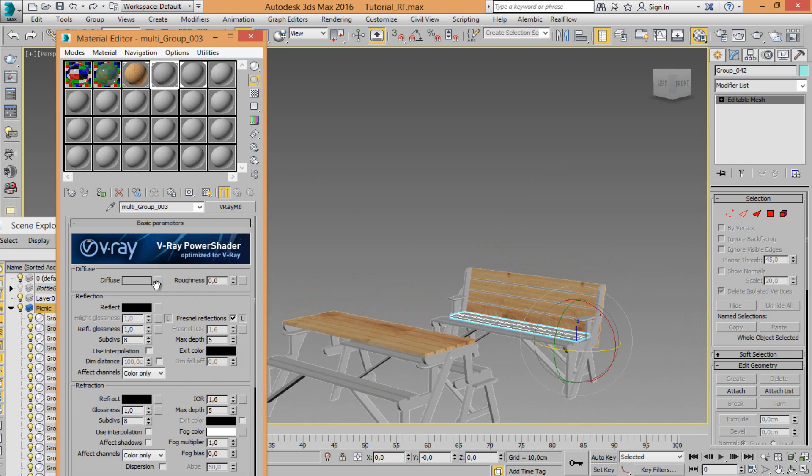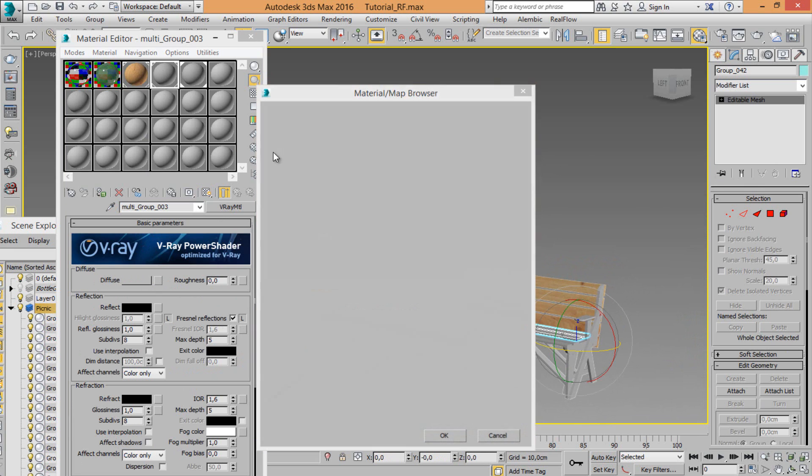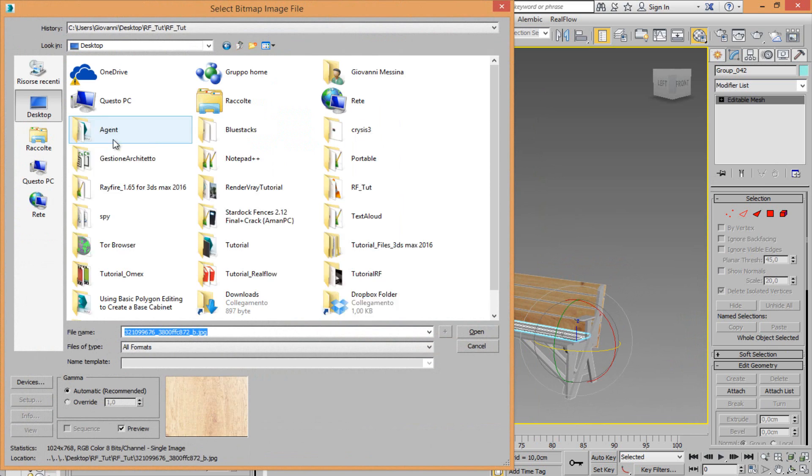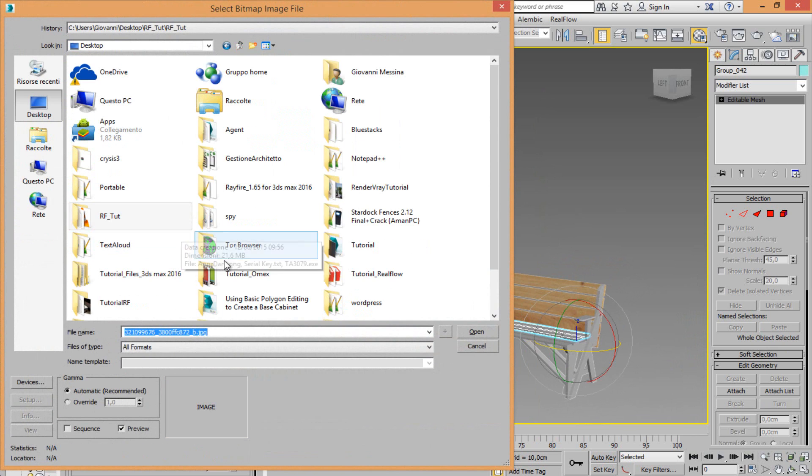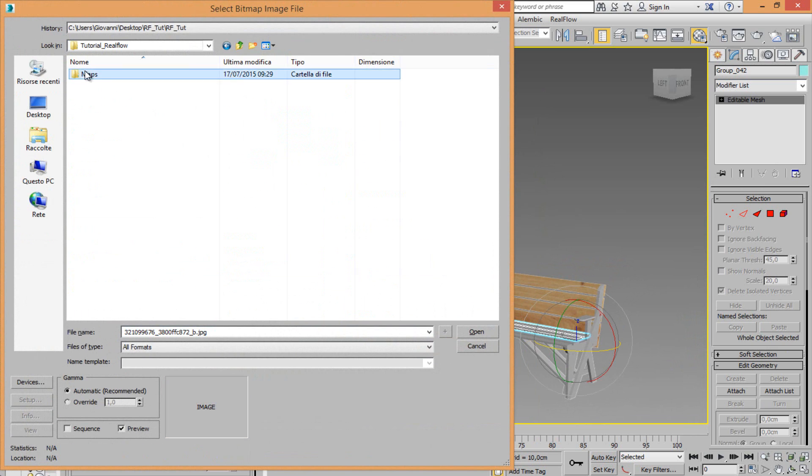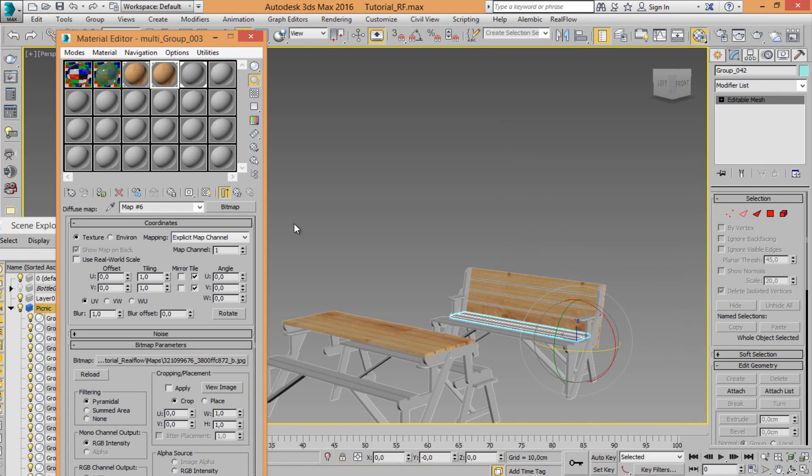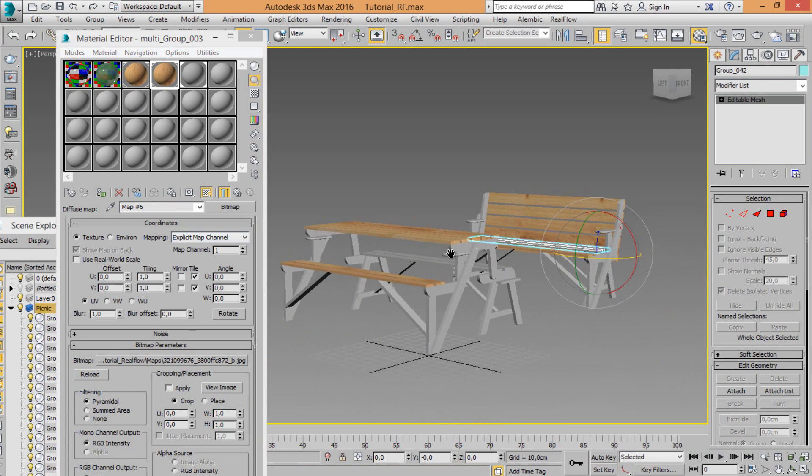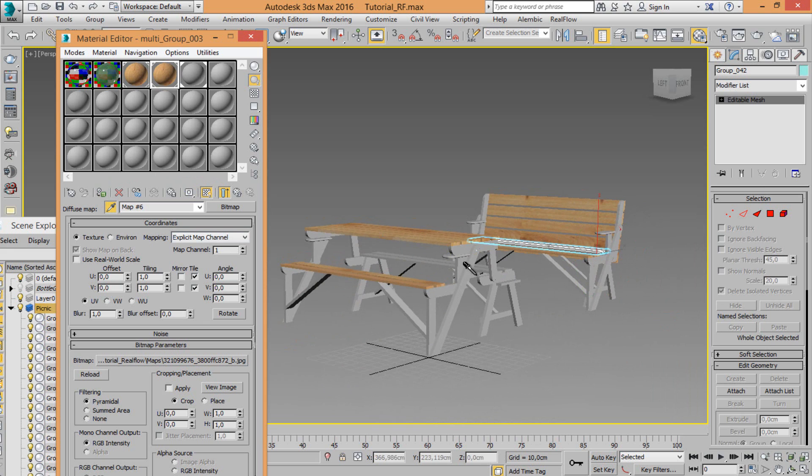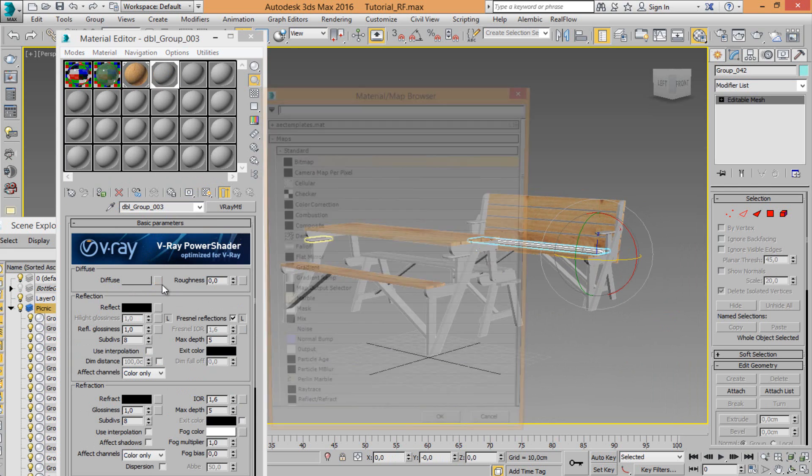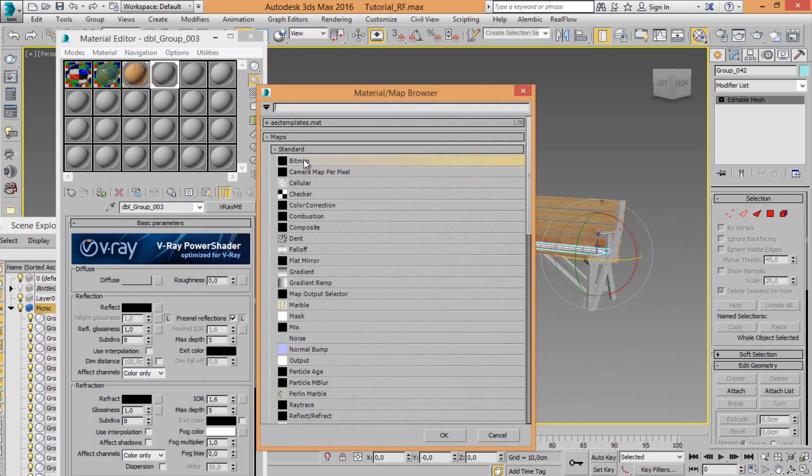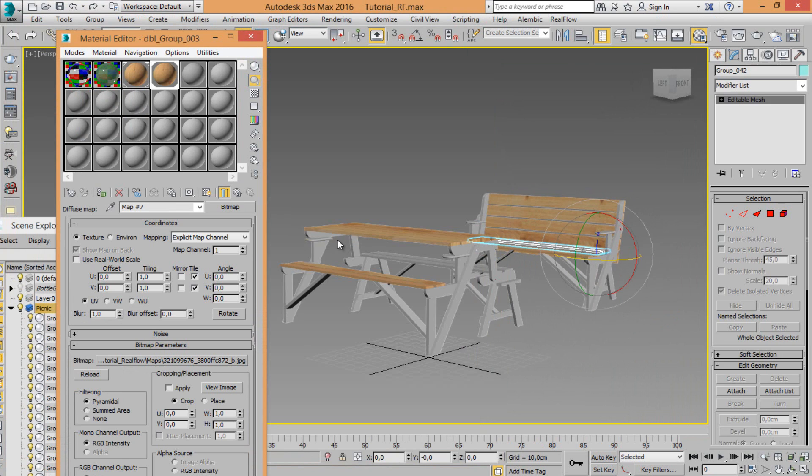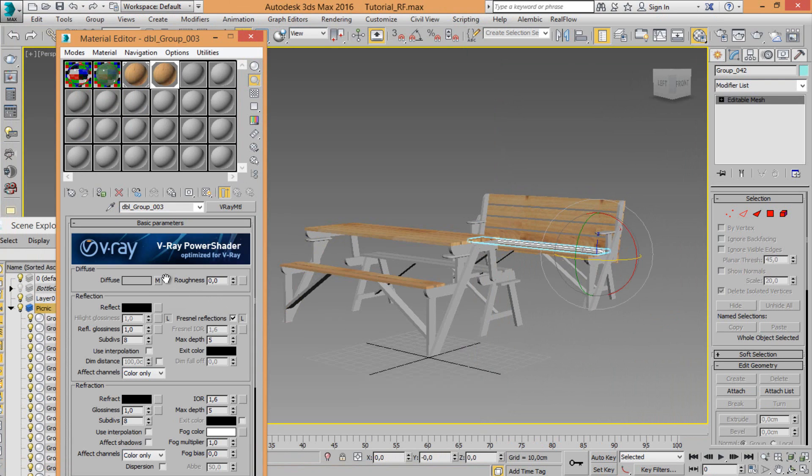Modify. Load my texture inside tutorial RealFlow maps.